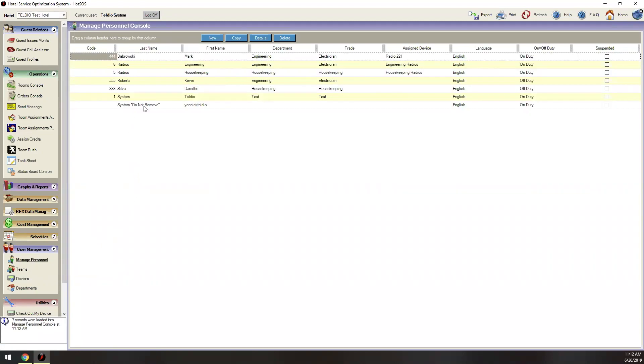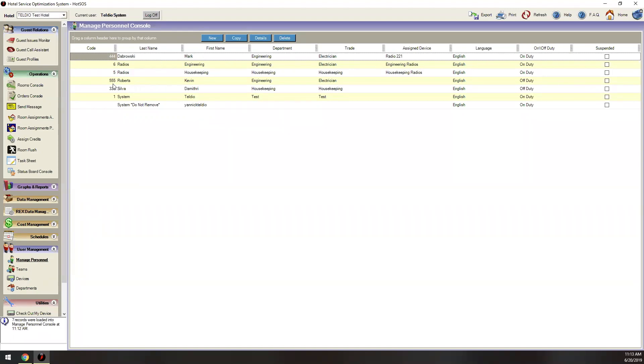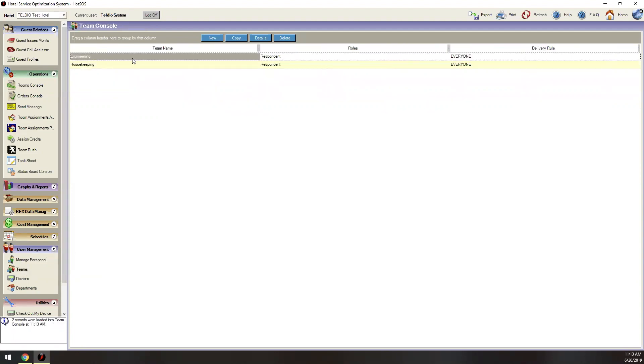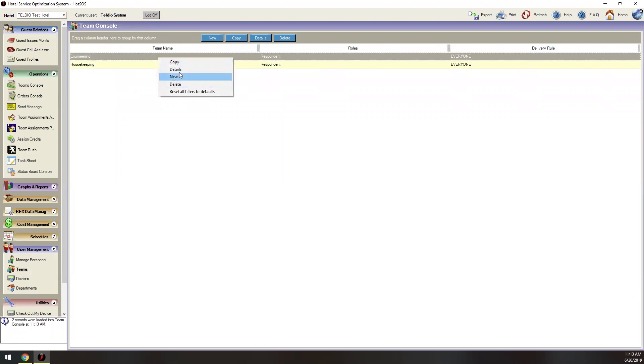Next, you would go to personnel. This is where you would create essentially a persona for each one of the devices. For example, here we've got personas or personnel for the different groups as well, engineering and housekeeping, and then we've got three different users: Kevin Roberts, Demetri Silva, and Teldio system is our login. And this is where that whole sign in, sign out feature that Jeff mentioned, this is the code that would be set up within HotSOS, and this is the code that they would use from the radio to sign in. For example, in this setup, we actually see that Mark Dabrowski signed in from radio 221. When signing in, he would have entered 444, hit OK, and then on HotSOS, it would say, OK, this came from radio 221. That's the device that Mark's using. So in the future, if we need to send tickets specifically to a particular person, then we can select Mark, and it'll go to the right device. Next is Teams. Here again, we've got the two different groups or Teams, engineering and housekeeping.